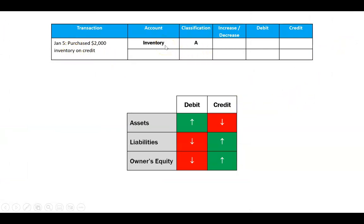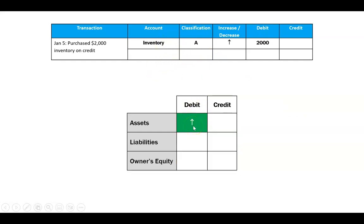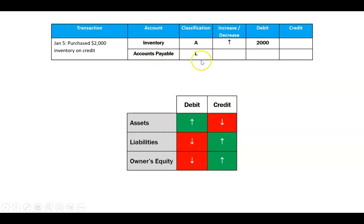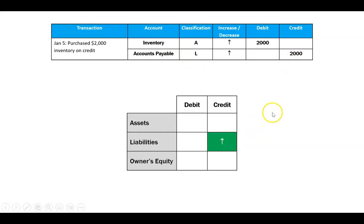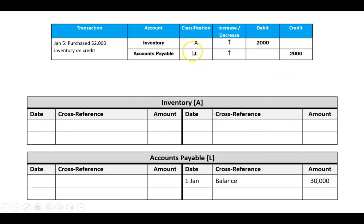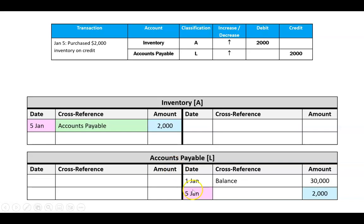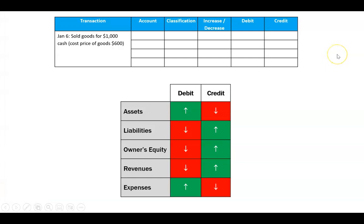January 5th: purchased $2,000 of inventory on credit. Inventory is an asset increasing — that's a debit. Accounts payable is a liability increasing because I bought on credit — that's a credit. In the ledger, inventory is currently blank. I enter January 5th with a debit of $2,000 in inventory and a credit of $2,000 in accounts payable. Cross-references: in inventory I write 'accounts payable,' and in accounts payable I write 'inventory.'